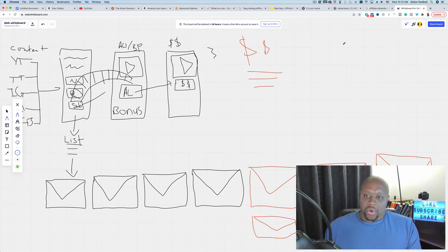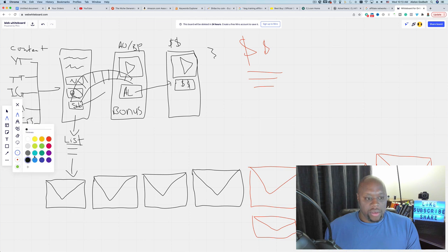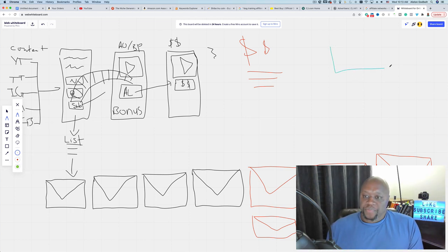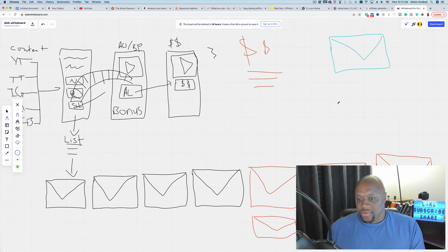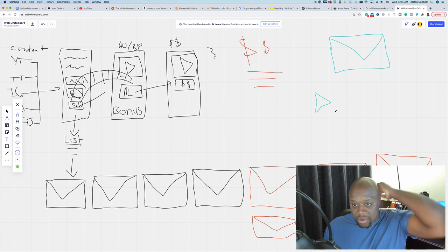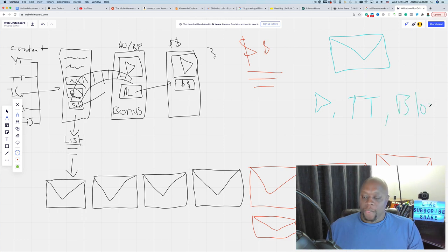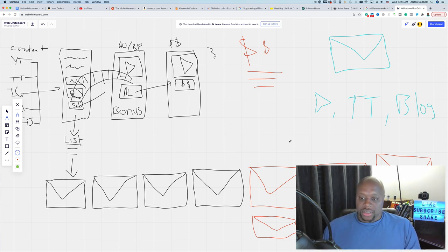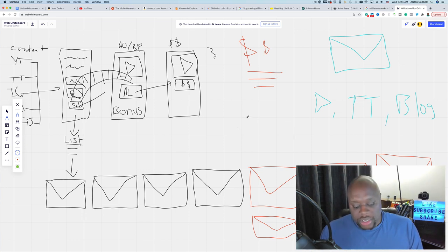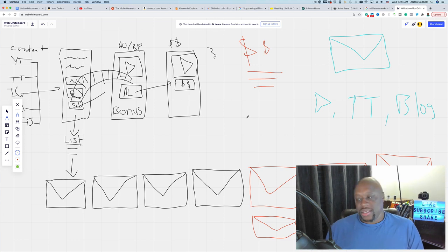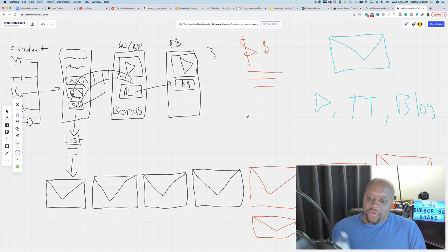These are all autoresponder emails set up in advance. We also have broadcast emails — one-off emails you send when you have new content. If you upload a new YouTube video, you email your list. If you want to grow your TikTok, you send people there. If you have a new blog post or a holiday sale — like a President's Day sale on web hosting — you send a broadcast email out to your group.